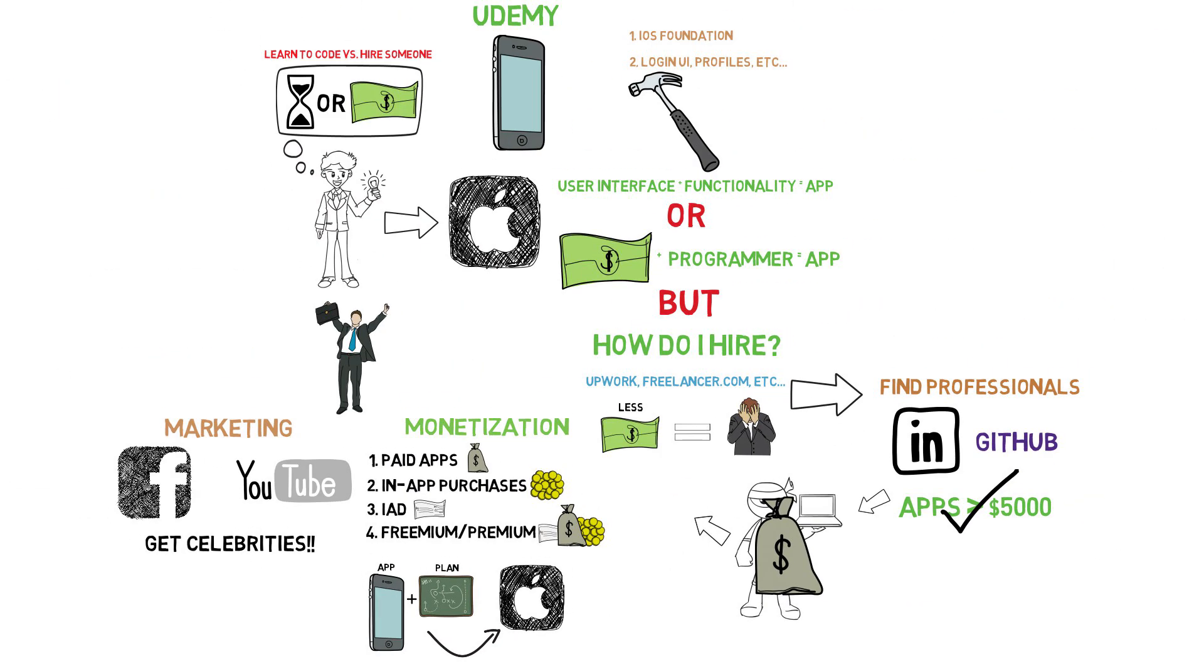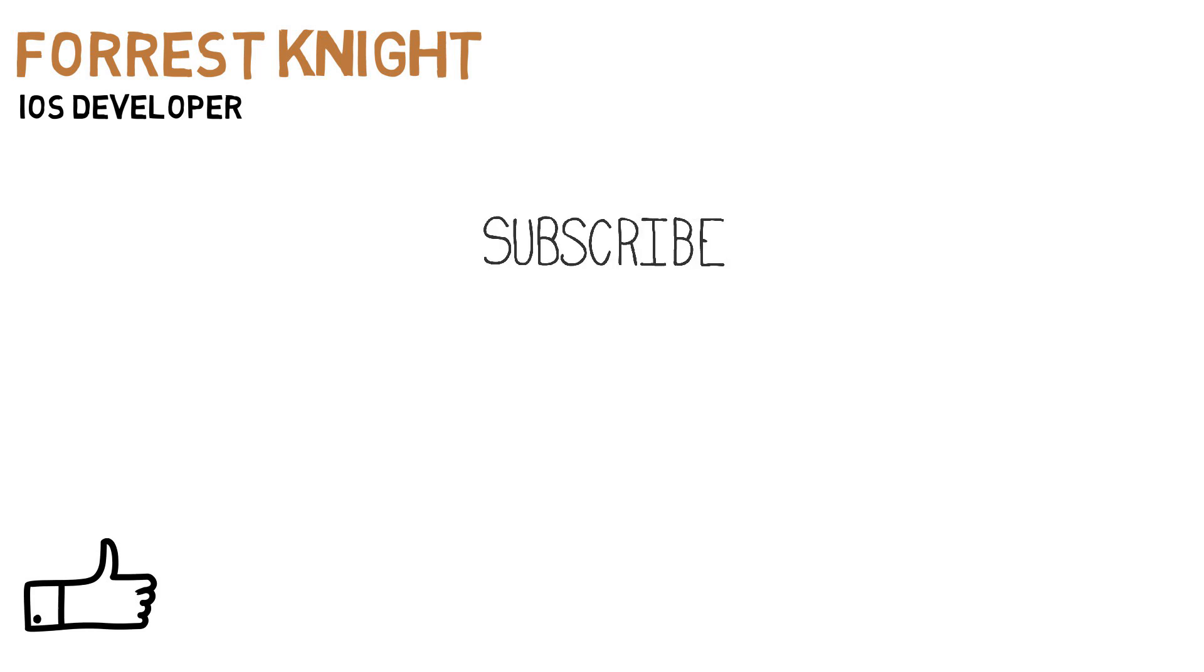And now, you have successfully gone from app idea to building an app that is now on the app store. I hope this helps you. Thumbs up if it did. Subscribe for more videos like this. And until next time, have a good one.